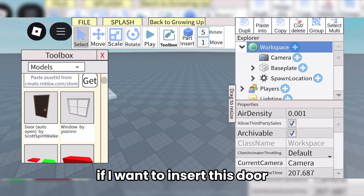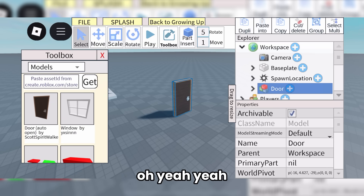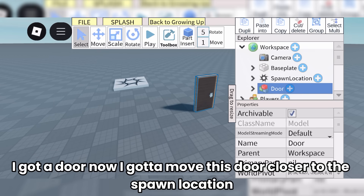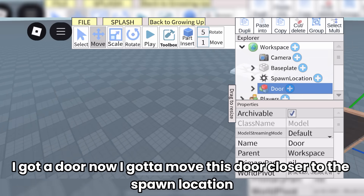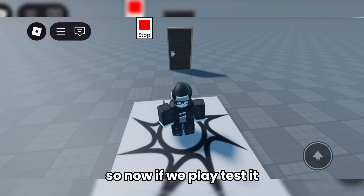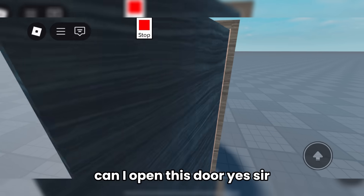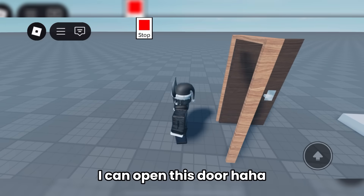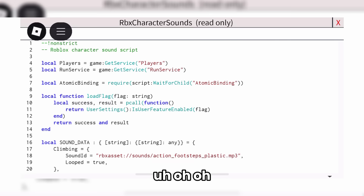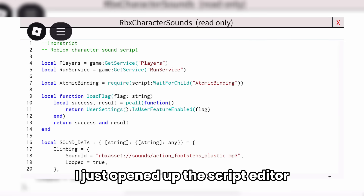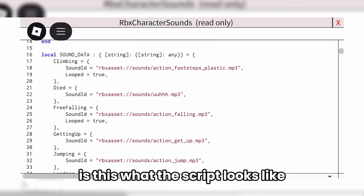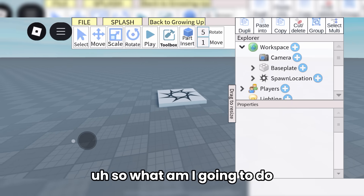I'm going to move this door closer to the spawn location. So now if we playtest it, can I open this door? Yes, I can open this door. I just opened up the script editor. Is this what the script looks like?